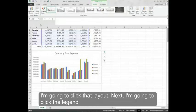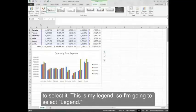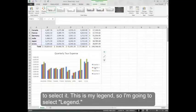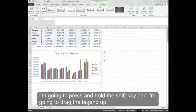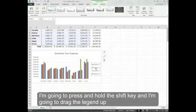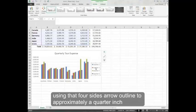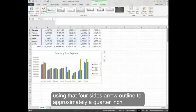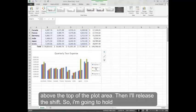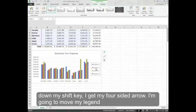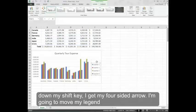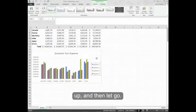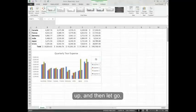Next I'm going to click the legend to select it. This is my legend so I'm going to select legend. I'm going to press and hold the shift key and drag the legend up using that four sided arrow outline to approximately a quarter inch above the top of the plot area. Then I'll release the shift. So I'm going to hold down my shift key, get my four sided arrow, move my legend up and then let go.